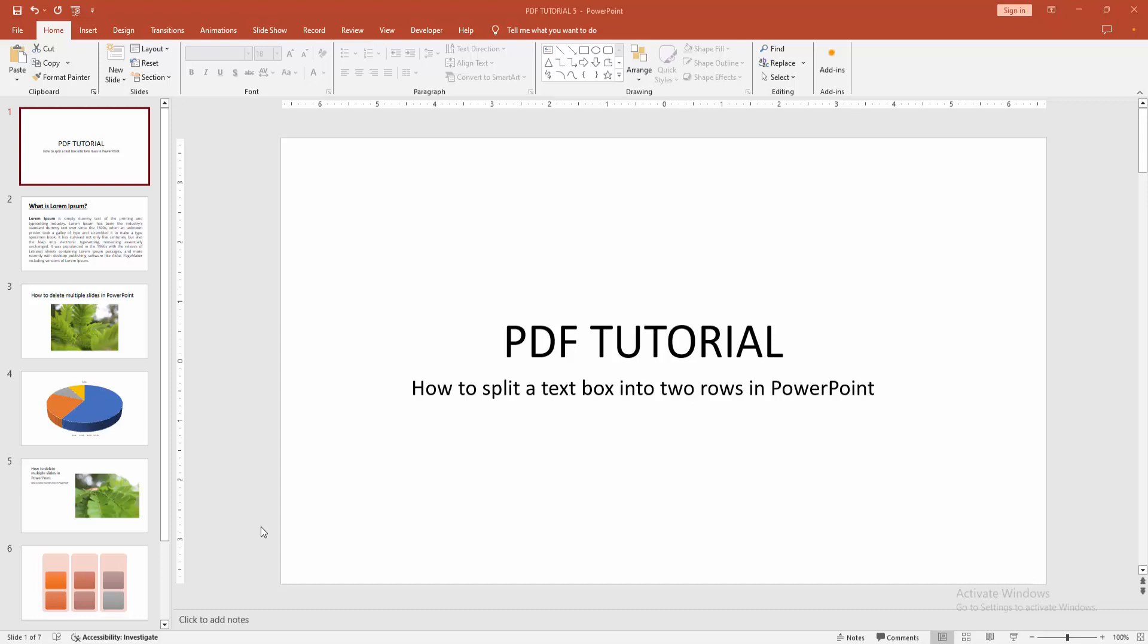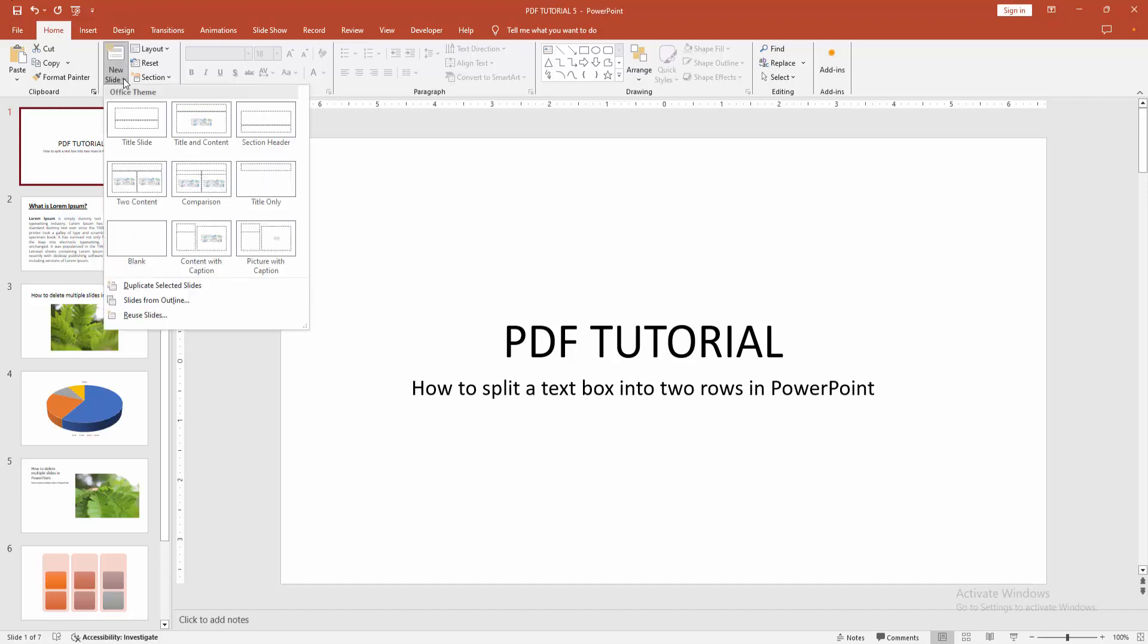At first, you have to open a PowerPoint presentation. Then we go to the Home menu and select the New Slide drop-down menu and create a blank slide.